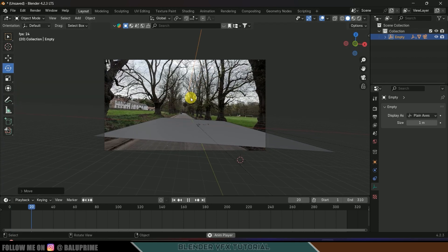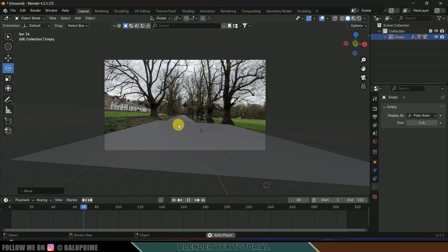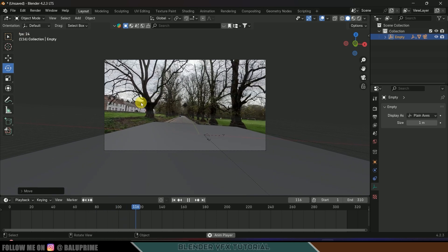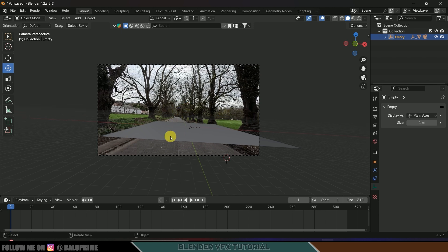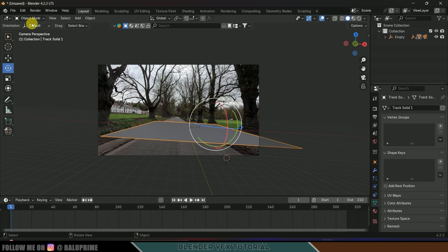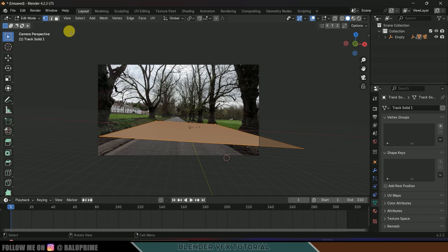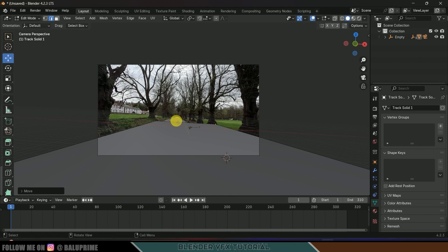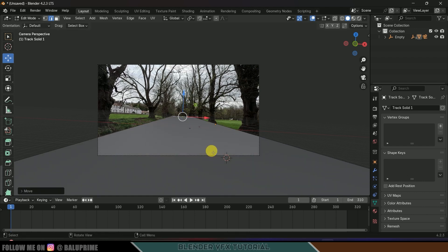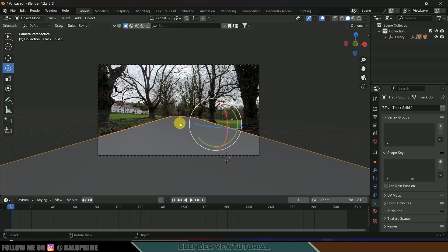Press G Z to make sure we place this above the grid. Press 0 again — now if I play this you can see we got our track solid along with the footage and our tracking data is not messed up. Now let's select the track solid, change it to Edit Mode, switch to edge selection, select an edge and adjust the shape.